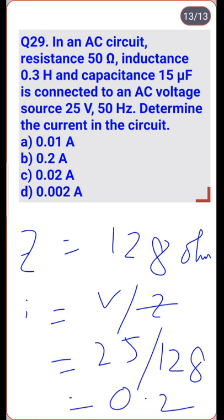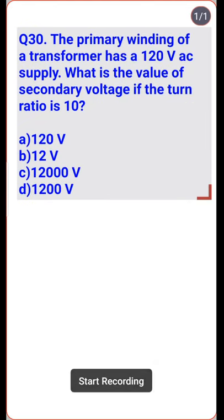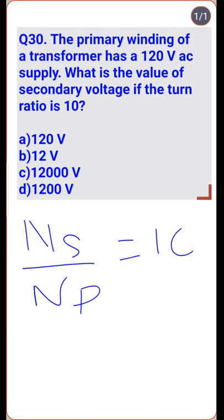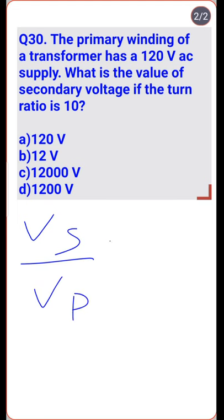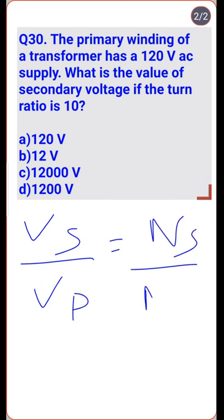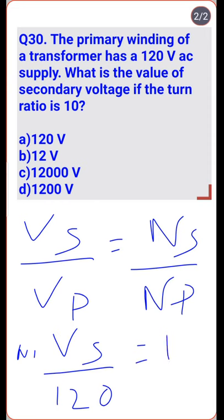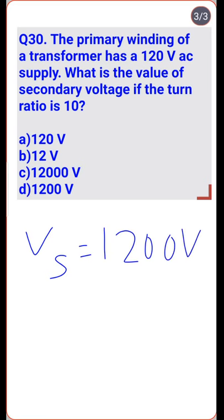The primary winding of a transformer has a 120 V AC supply. If the turns ratio NS/NP = 10 and VP = 120 V, then VS/VP = NS/NP, so VS = 10 × 120 = 1200 V — option D is correct.